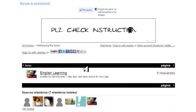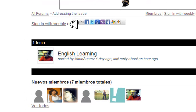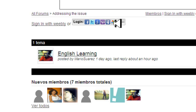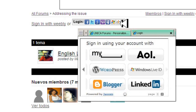The first thing you need to do is sign in. You have different options. If you have your Weebly account, you can use it. However, there are multiple options — just click on the icon that you like best. It is the connection between your email address and the Talkie forum feature in Weebly.com.